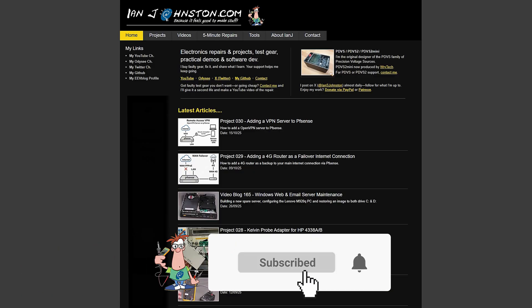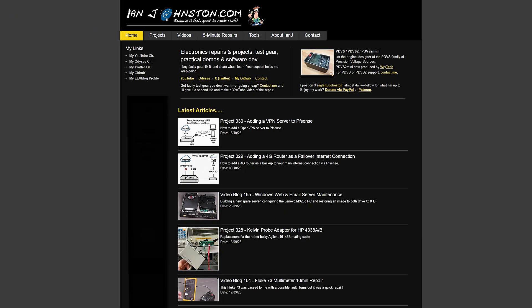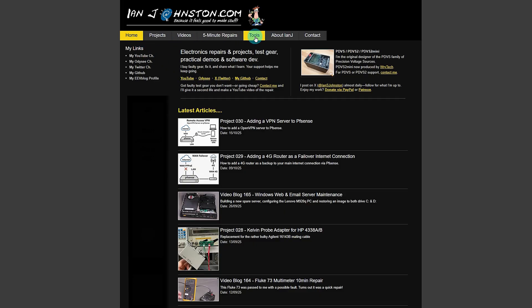Hi everyone, Ian here. In this video I want to show you a collection of 52 online electronics calculators I've put together on my website. So if you bring up my website at www.ianjohnston.com and head over to tools here, click on that.